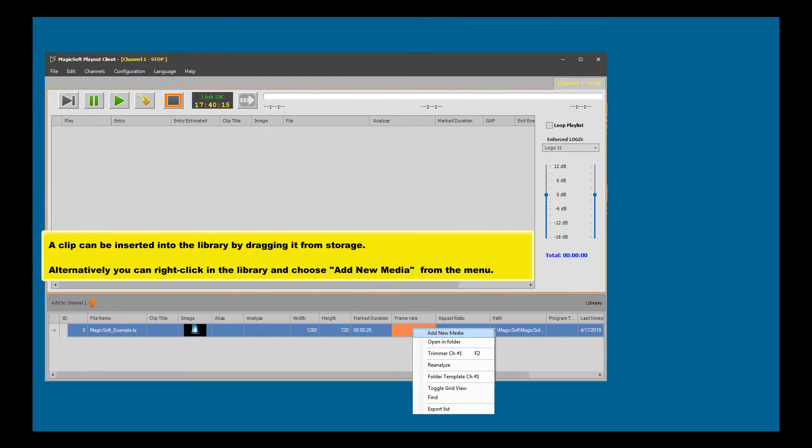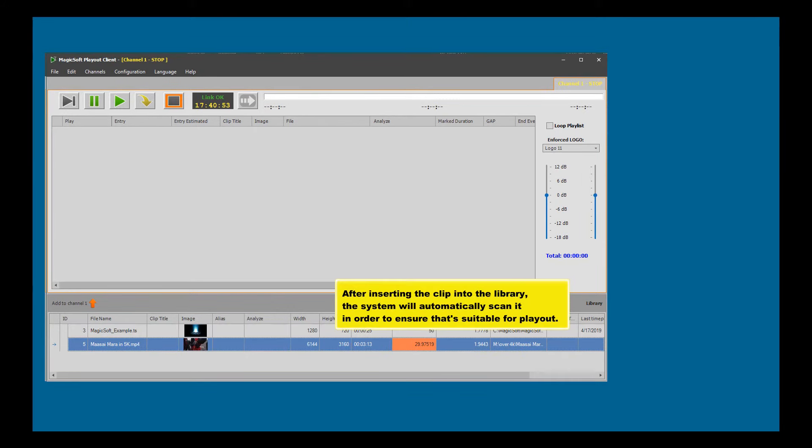A clip can be inserted into the library by dragging it from storage. Alternatively, you can right-click in the library and choose 'Add New Media' from the menu. After inserting the clip into the library, the system will automatically scan it to ensure it's suitable for playout.